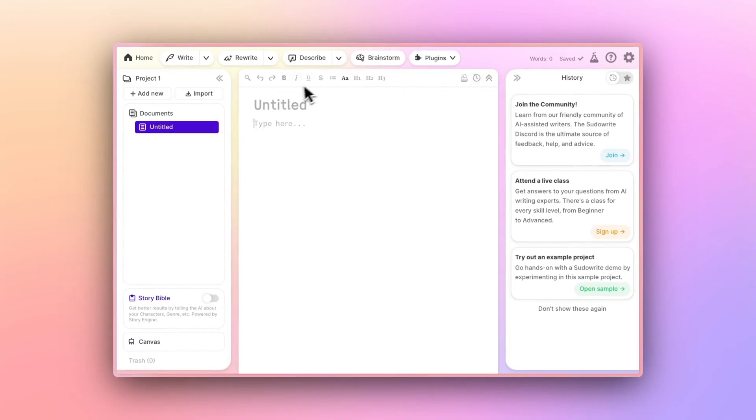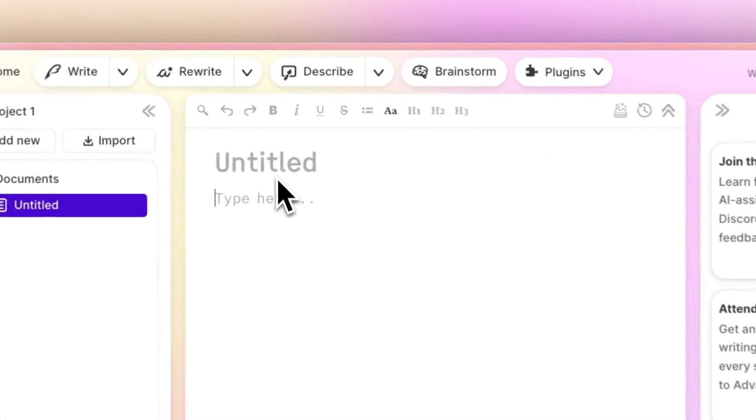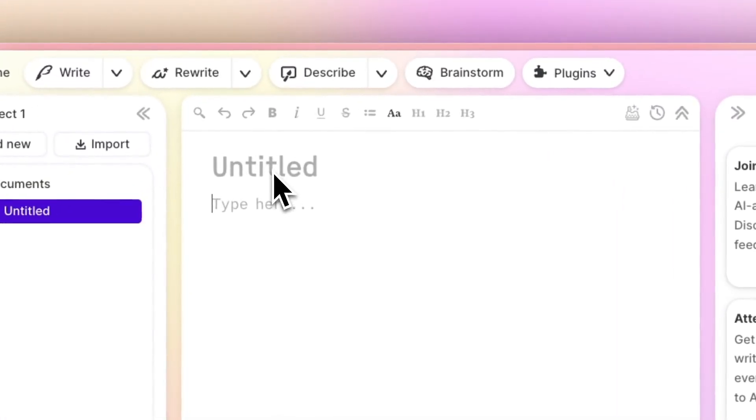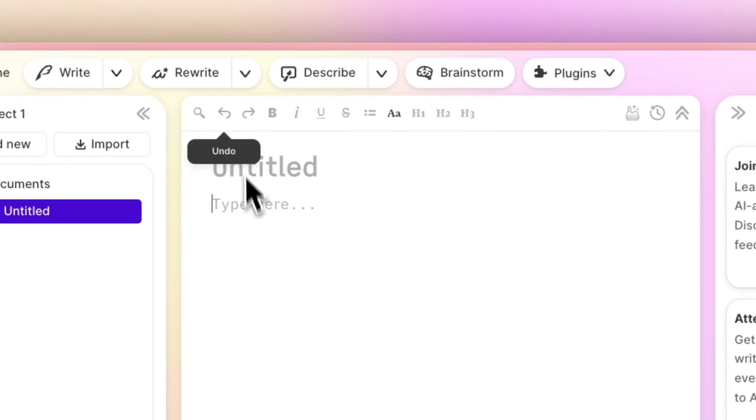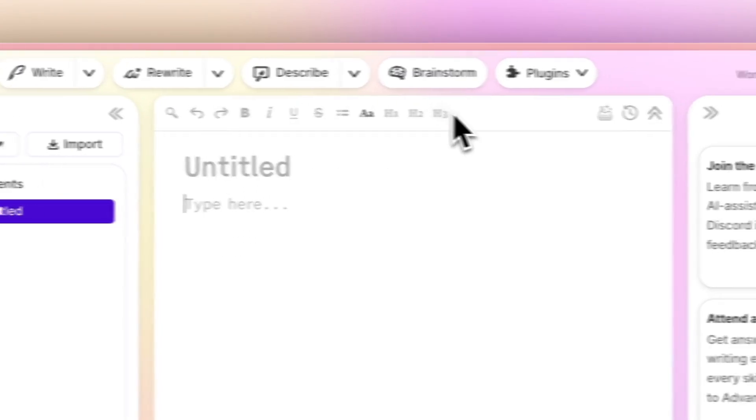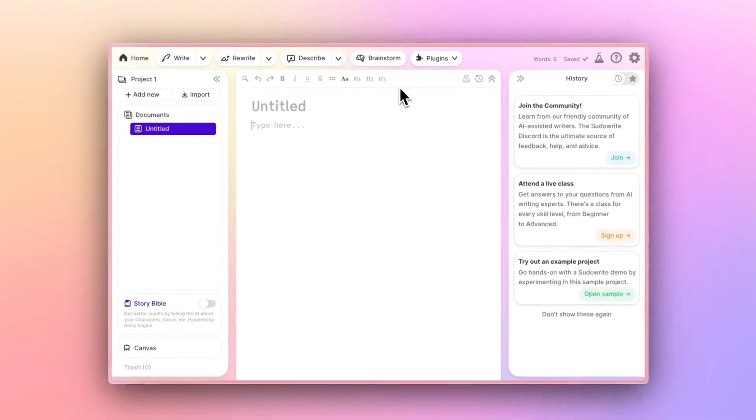This main section is your editor. You'll see you have space for a title and body. And along the top, you have rich formatting options, just like most Word editors.